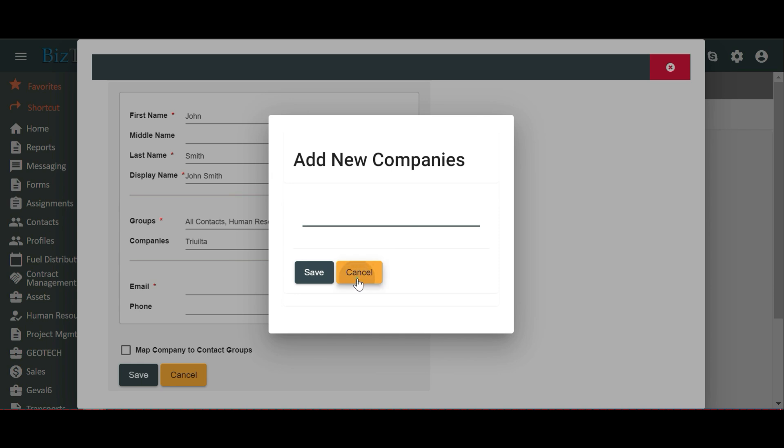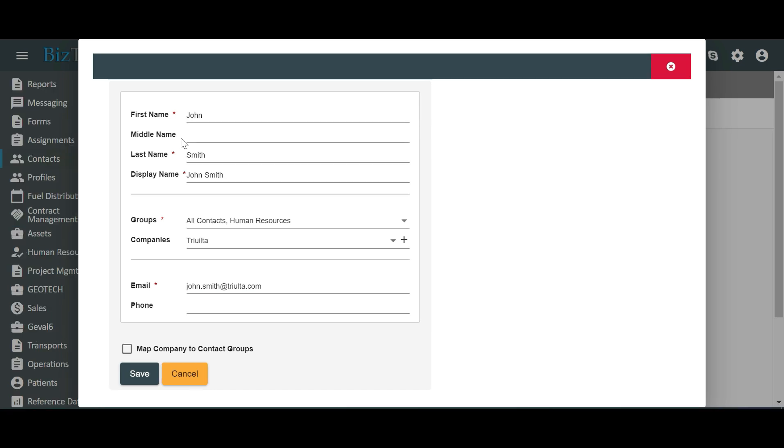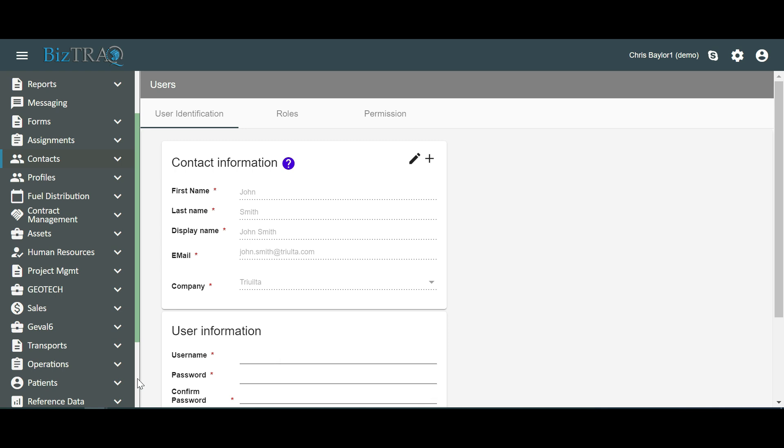Let's enter the user's email address as john.smith at trialta.com. You may enter the user's phone number, although it is not mandatory. Once you've filled in all the required information, click on the Save button at the bottom of the form. Upon successful completion of this step, you'll see a Contact Details saved message. Congratulations! You've successfully entered contact information for a new user account within TriAlta.